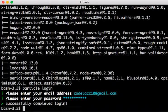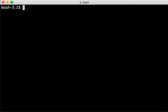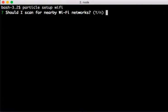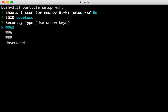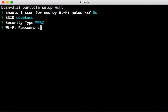Now that I've logged in, I'm going to run Particle Setup Wi-Fi. This is going to allow me to add my Wi-Fi access point. Now I've set up my Wi-Fi access point...